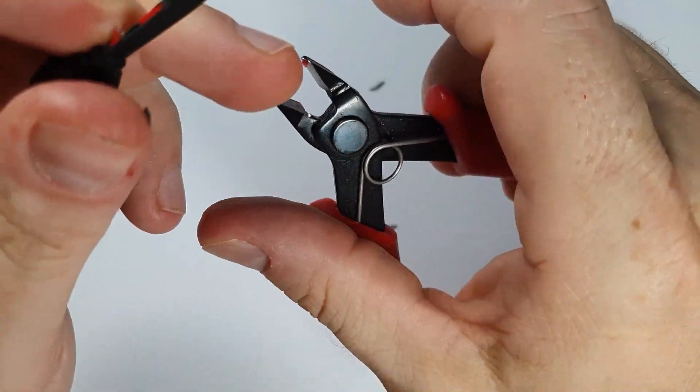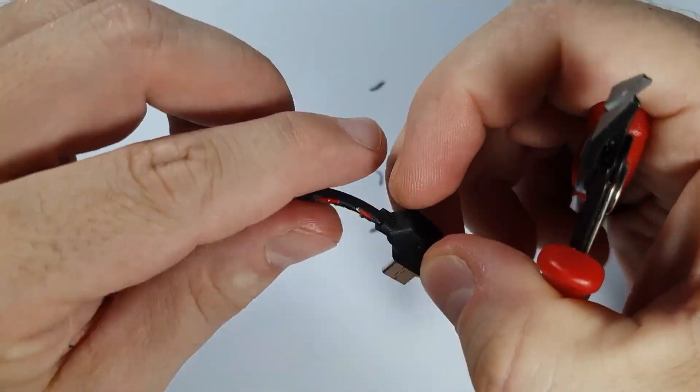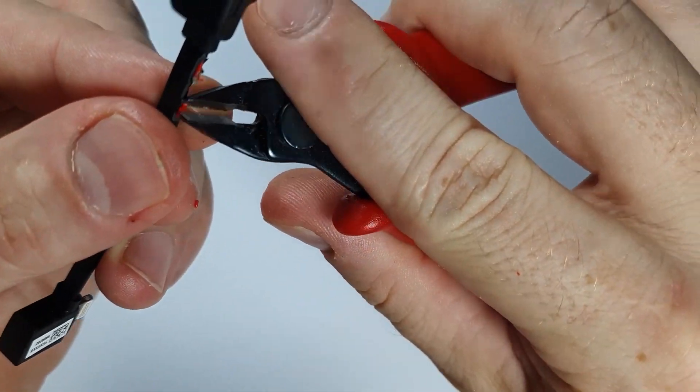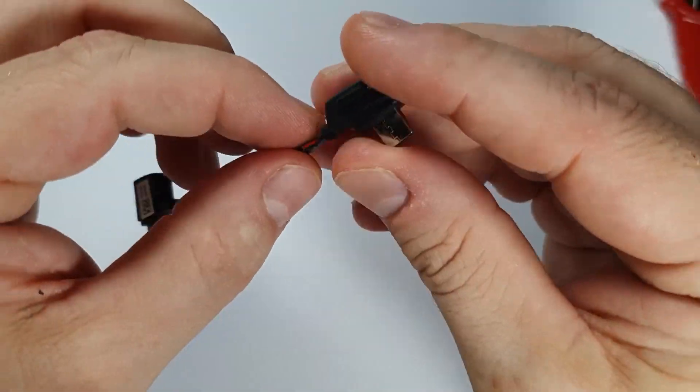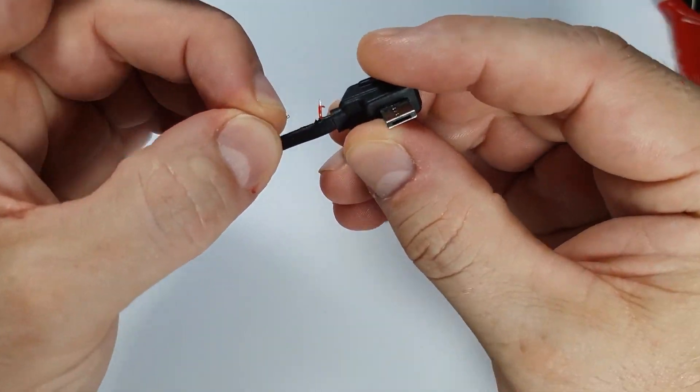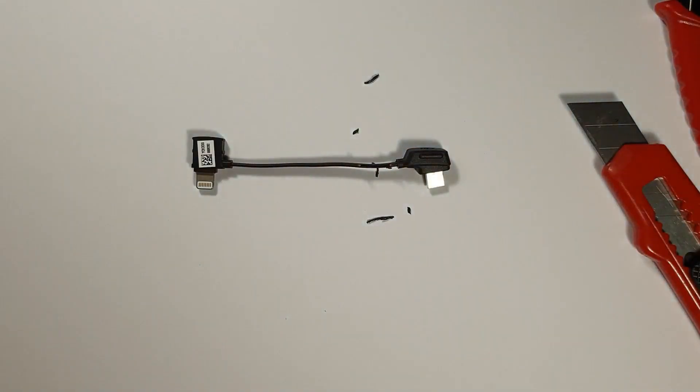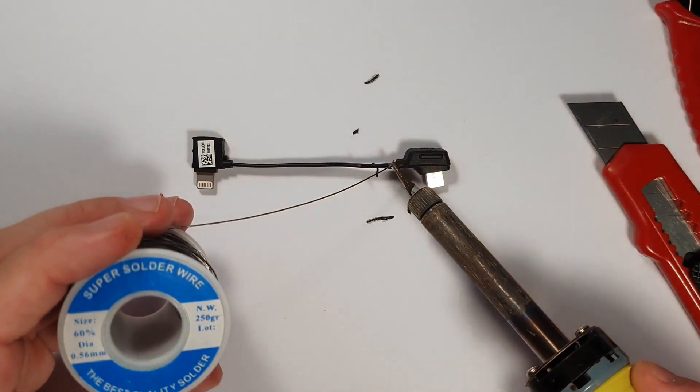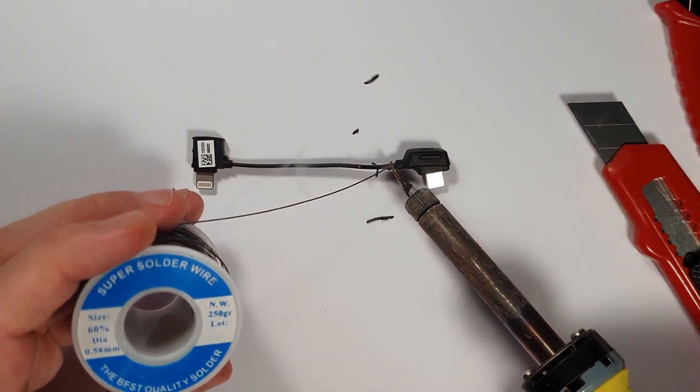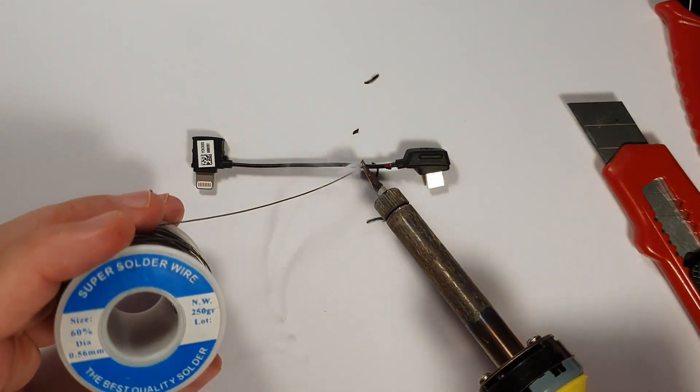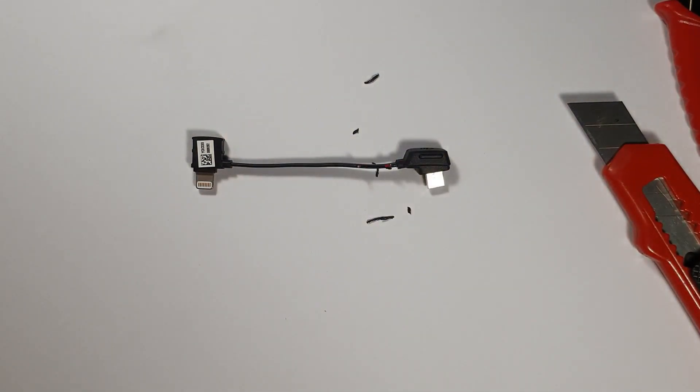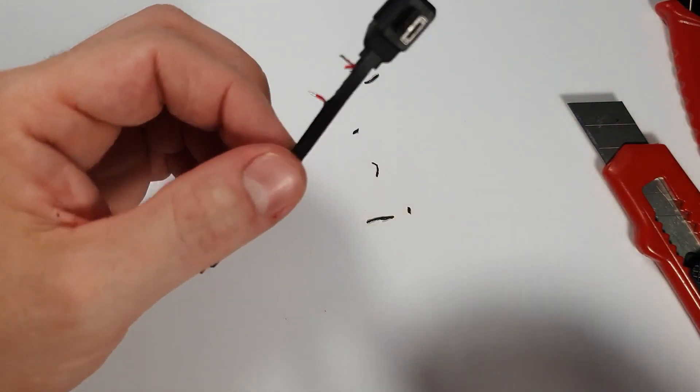So just strip the cable there. So we have access to actually control the flow of electricity in this cable.